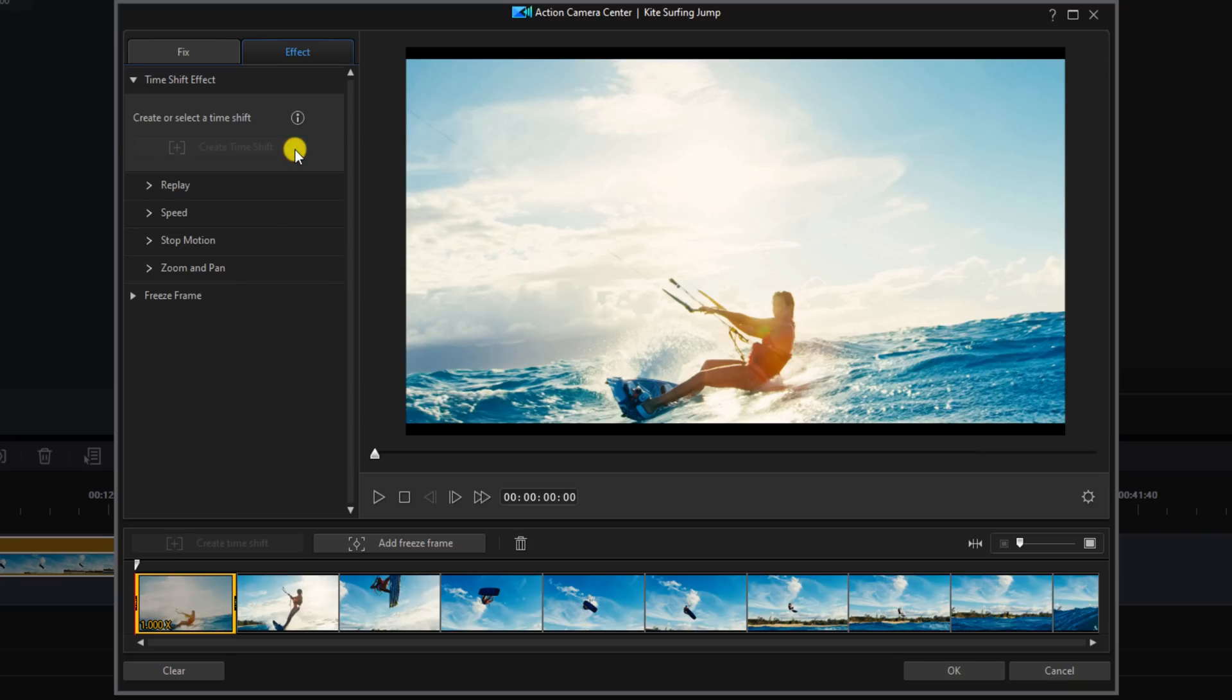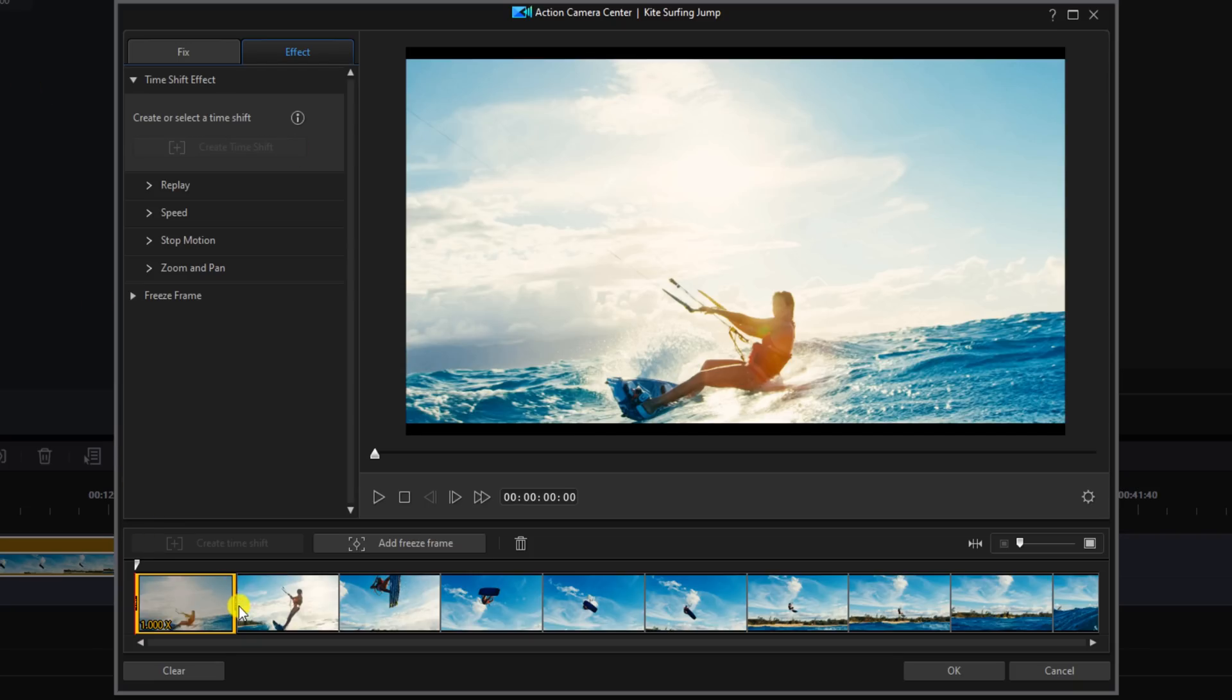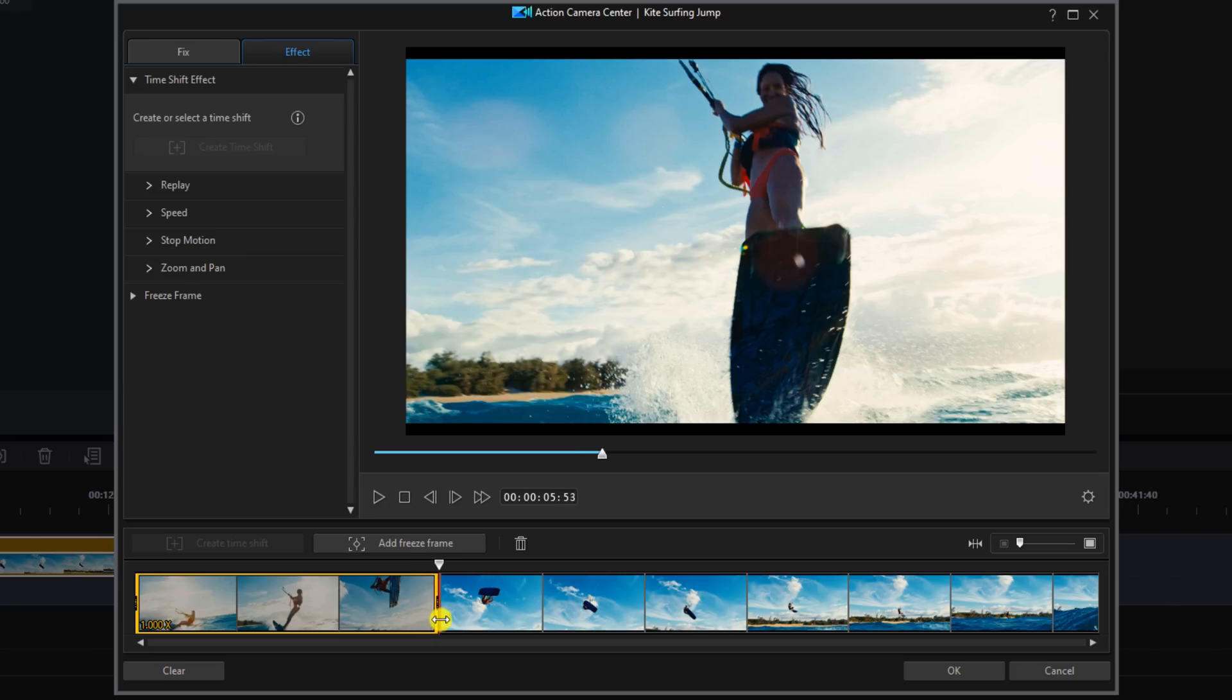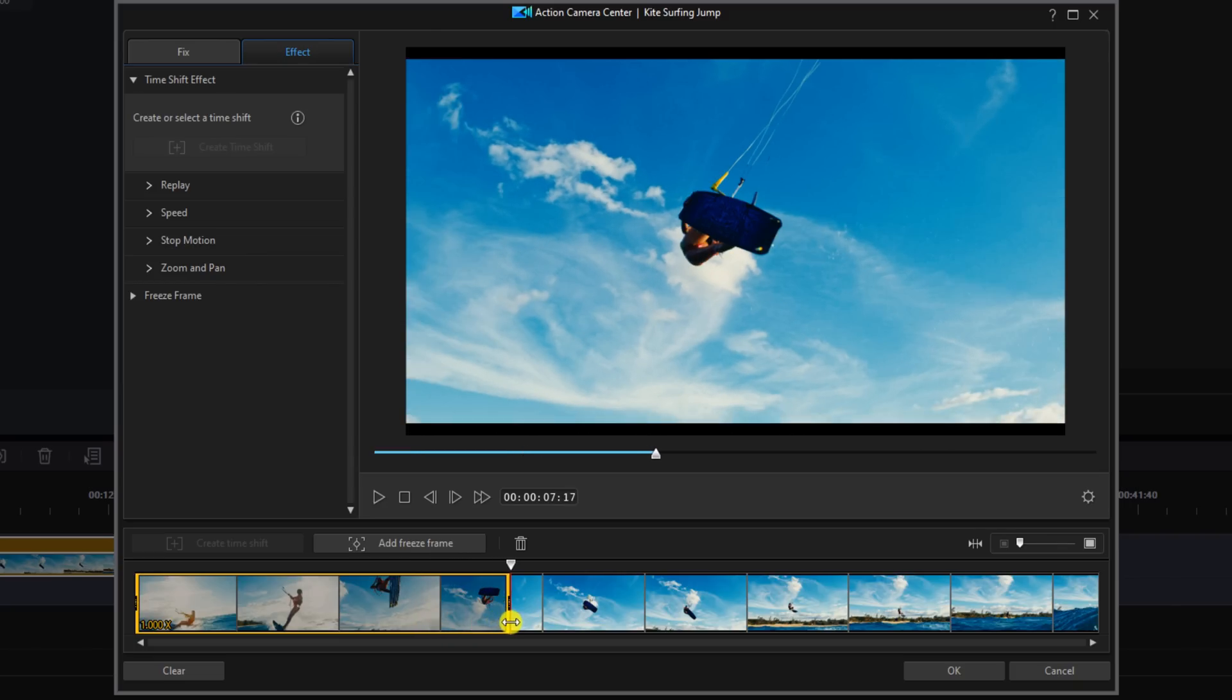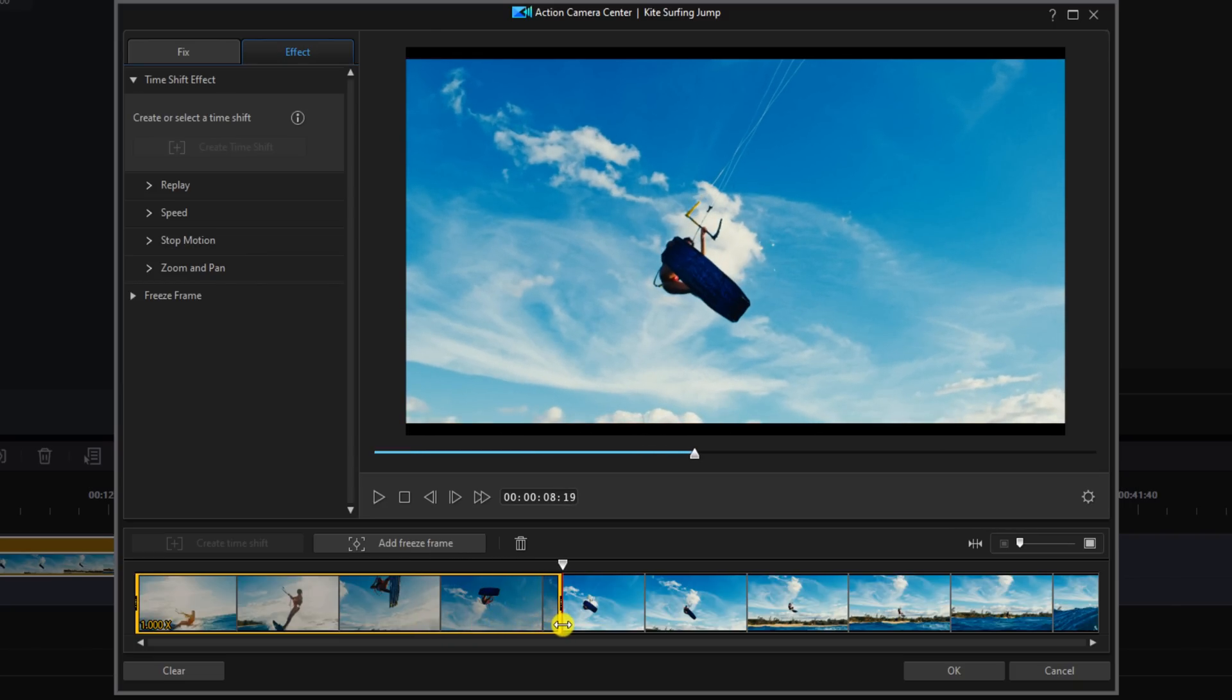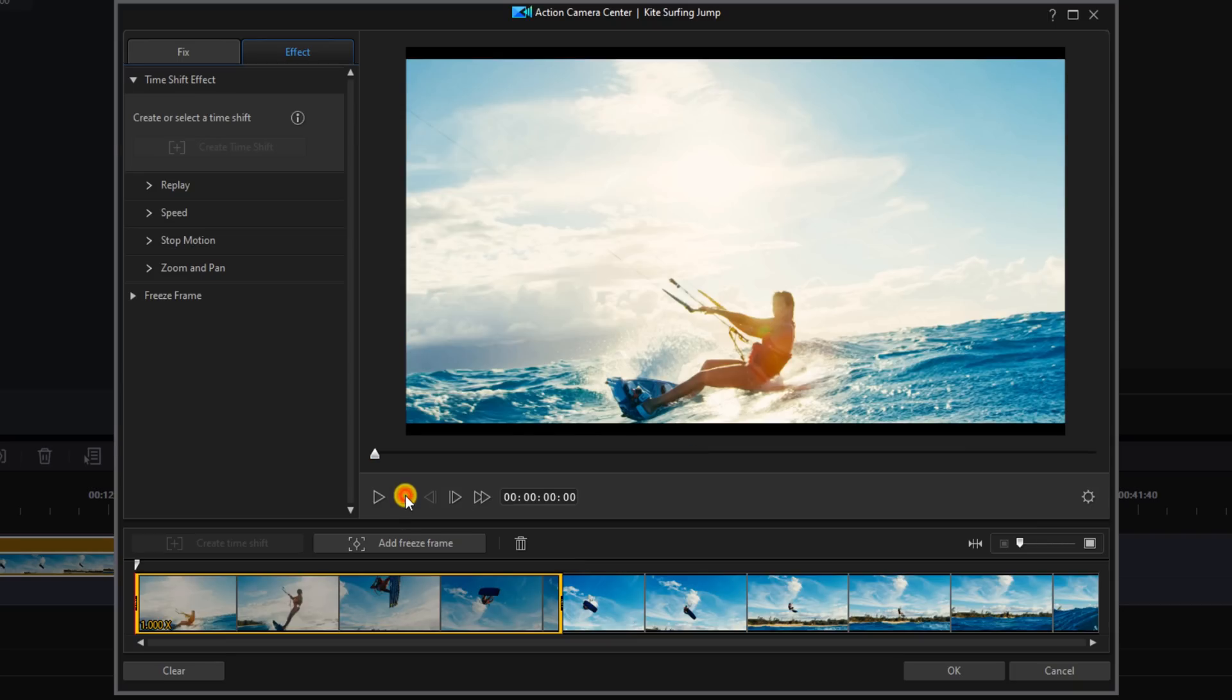Now that the time shift effect has been activated, there's a yellow bounding box over the clip. What you want to do here is place the bounding box over the section of the clip where you want to apply the reverse effect. So I want it to be over the beginning of the clip. I'm going to place my cursor over the right bracket, hold down my left mouse button when I see this line with two arrows, and I'm going to drag it out to the time that I want it to go to. I'm going to let go of my left mouse and I'm going to click on Stop to bring the playhead back to the beginning.